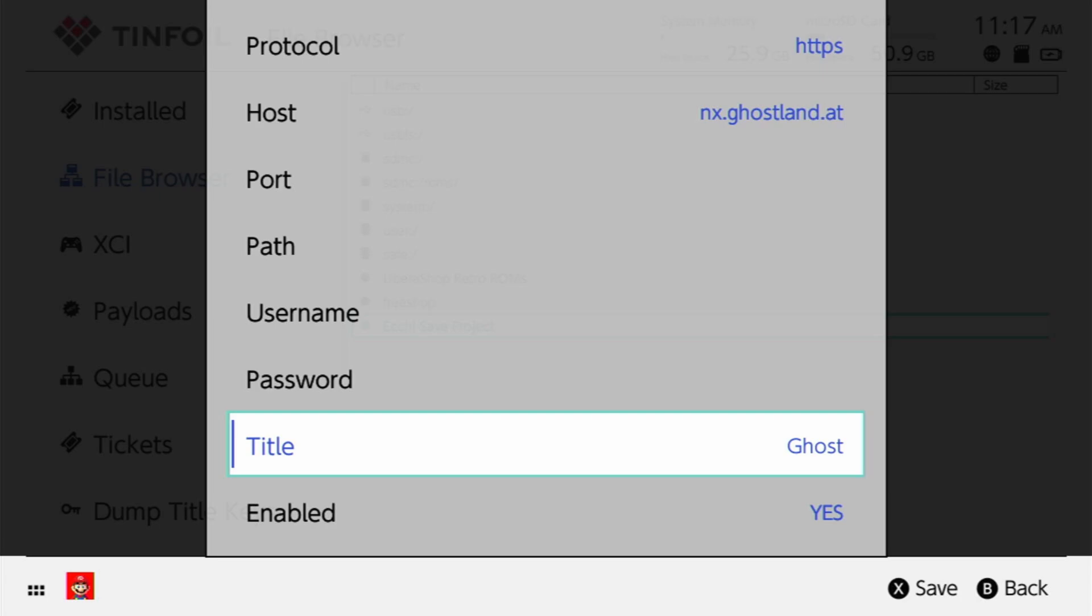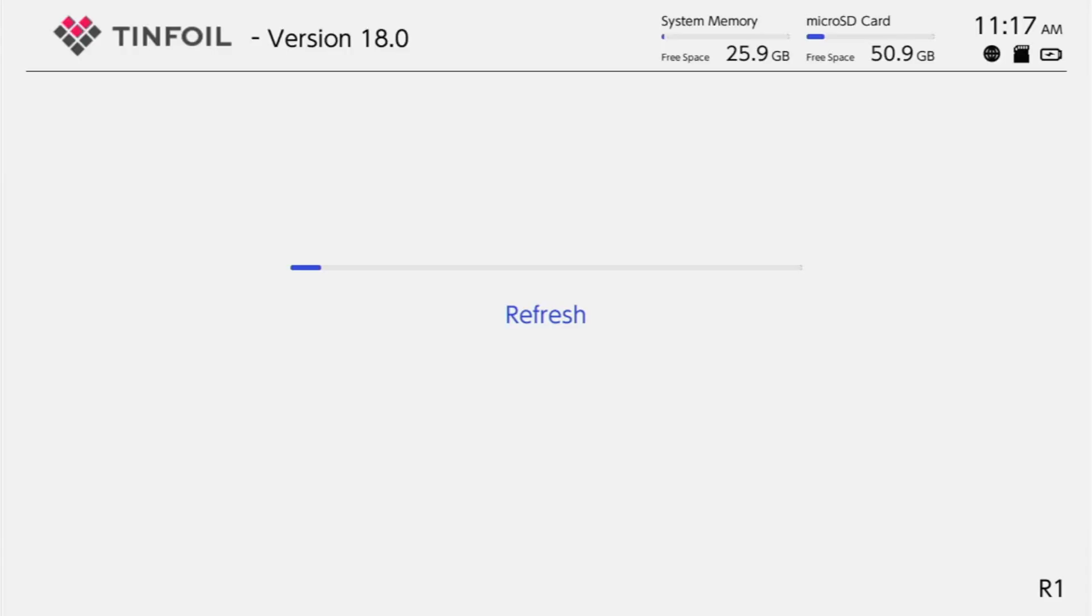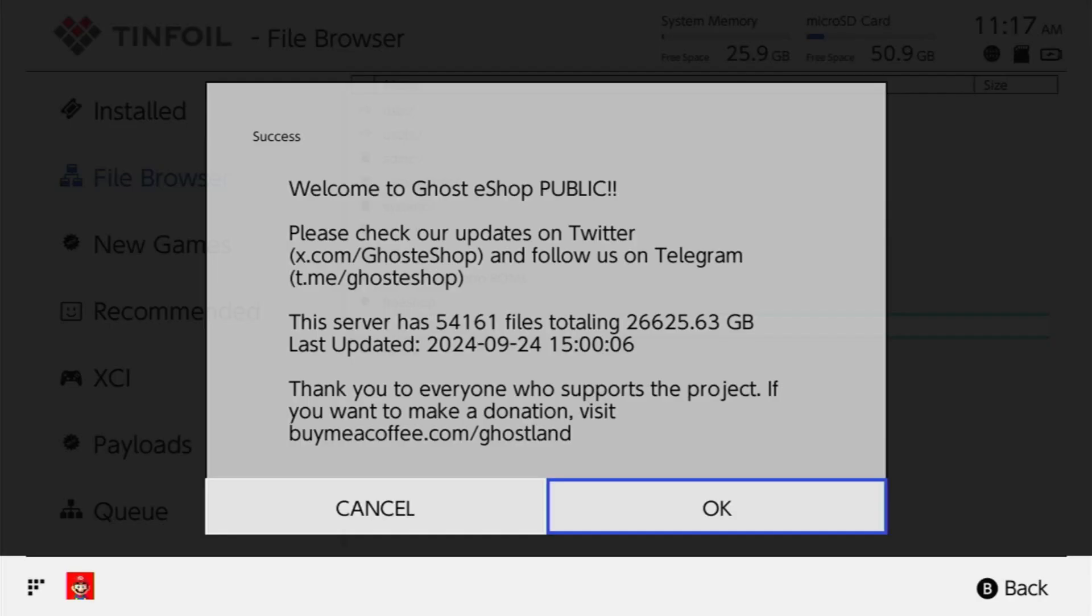Now press it once. Don't touch anything after that. It's going to look like it froze. It's going to look like it's doing nothing, but be sure that it is actually doing something. So it's going to load and it's going to refresh, and it's going to load the ghost land shop. Like I said, press X once. Don't touch anything after that. It's going to feel like it's frozen. It's not frozen. But if you did everything correctly, you should get this success pop-up here.